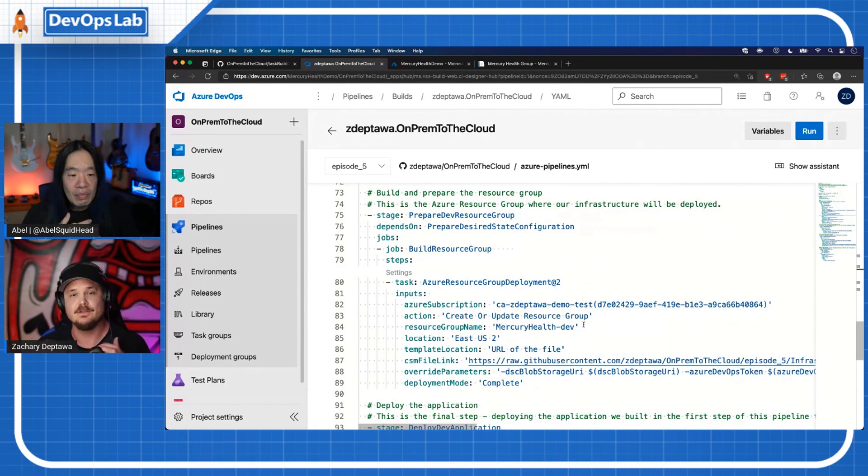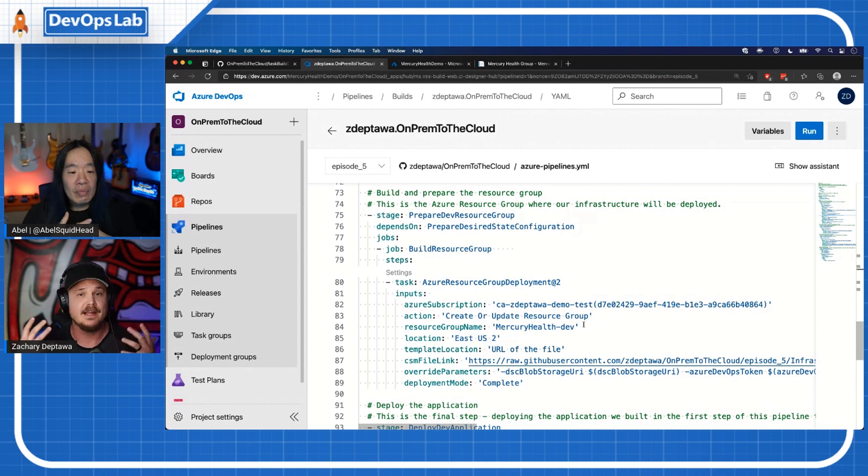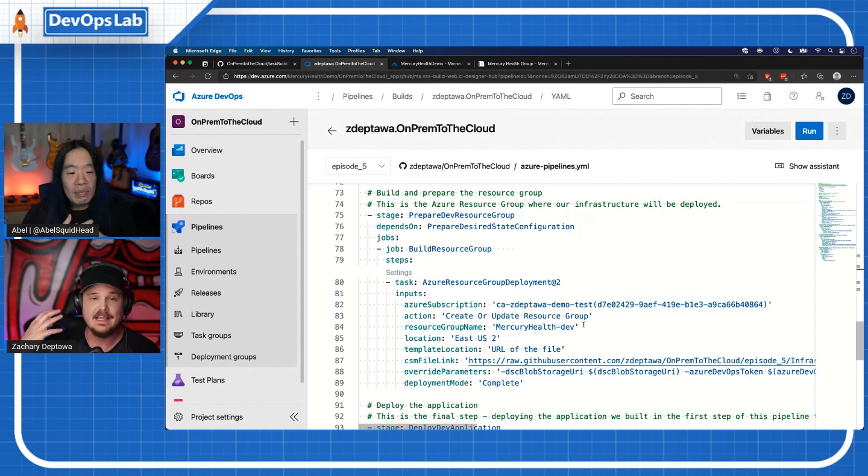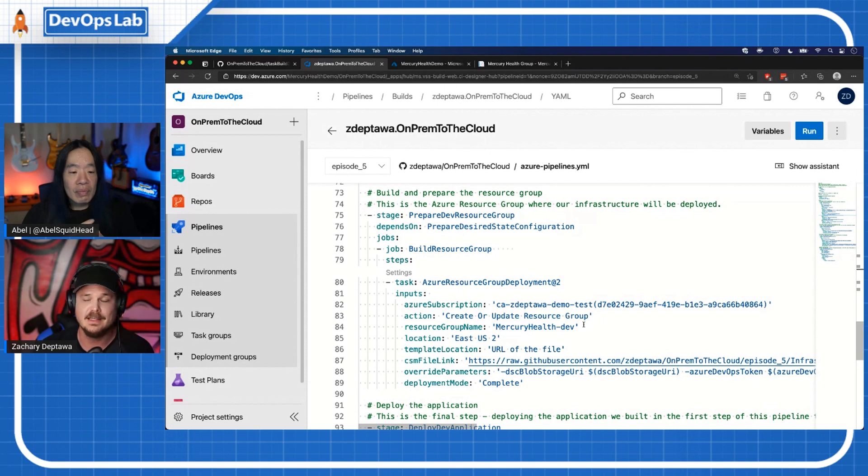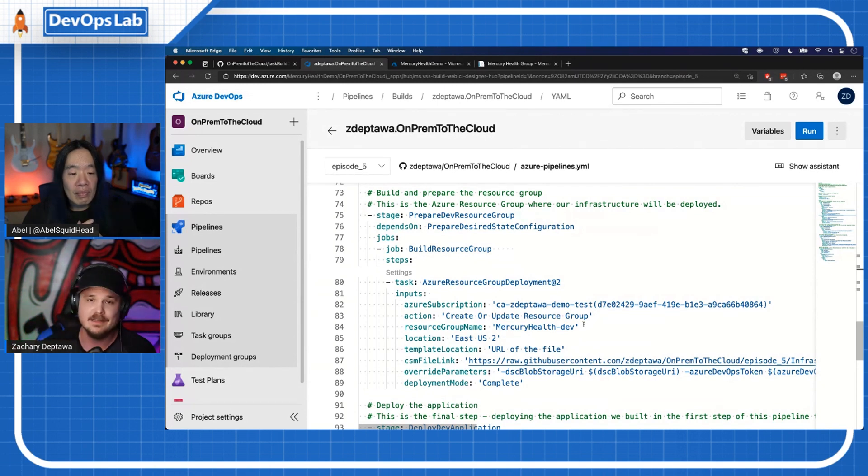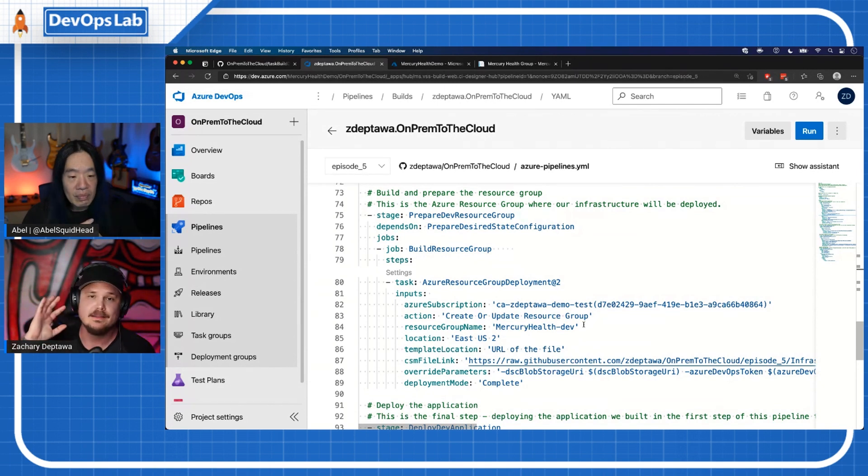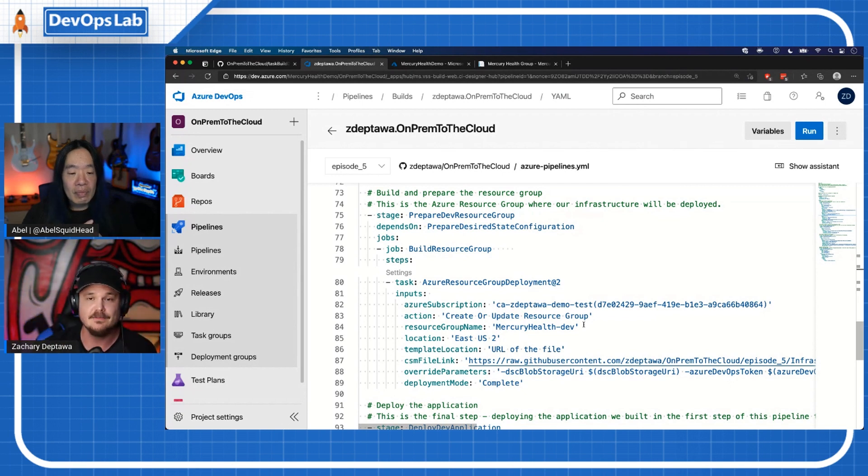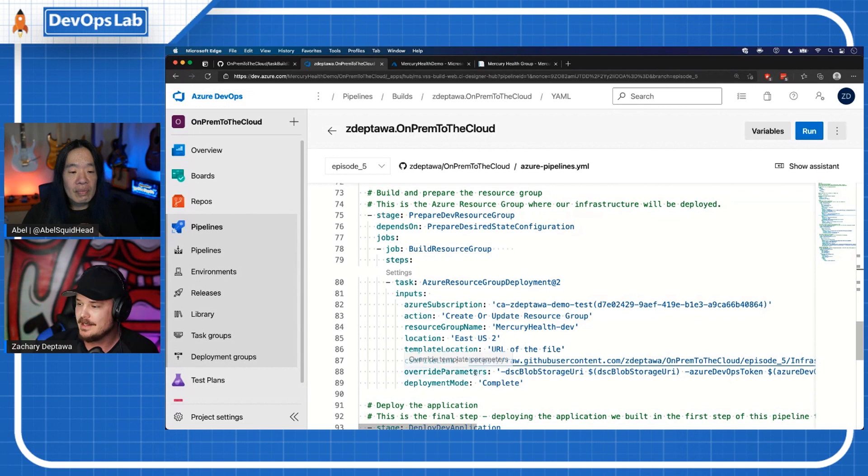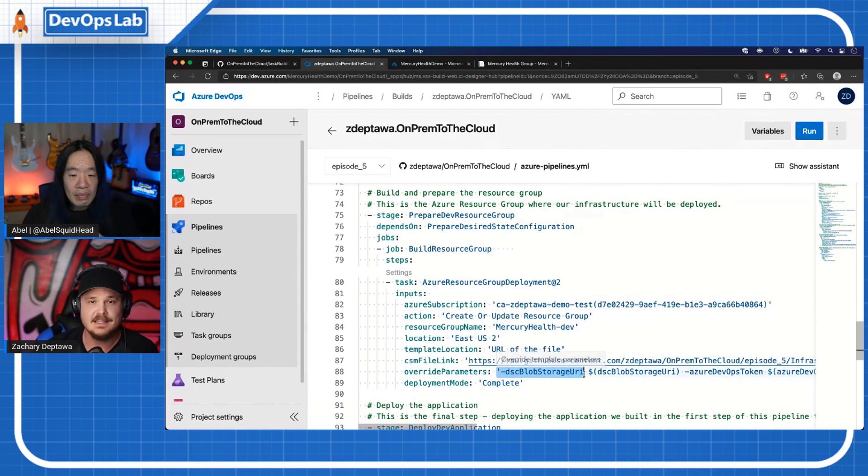So the next stage, stage three, is to prepare the resource group. This is actually going to use an Azure resource manager template. It's going to stand up the resource group and build all of the requirements that are in that template that Stephen gave. It's going to stand up everything that we need here - the network, the VMs, and it's also going to set that desired state configuration.